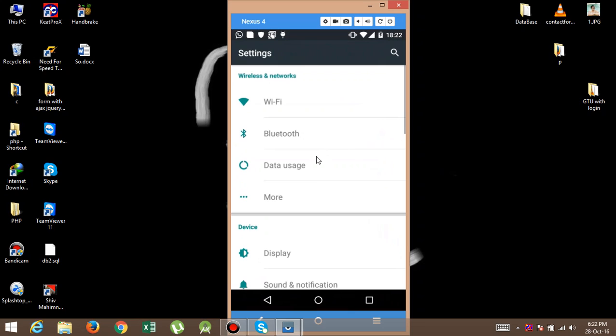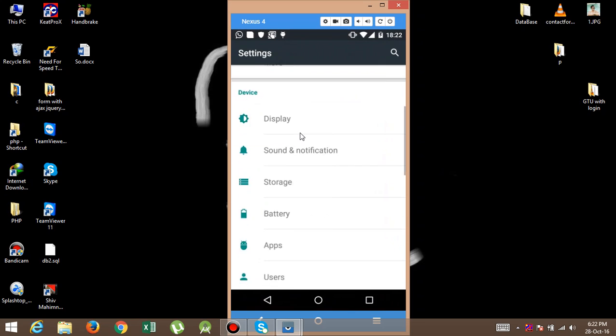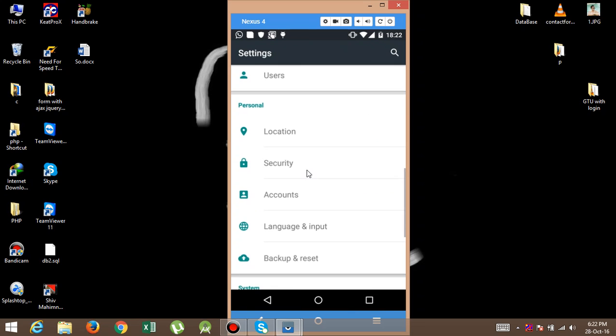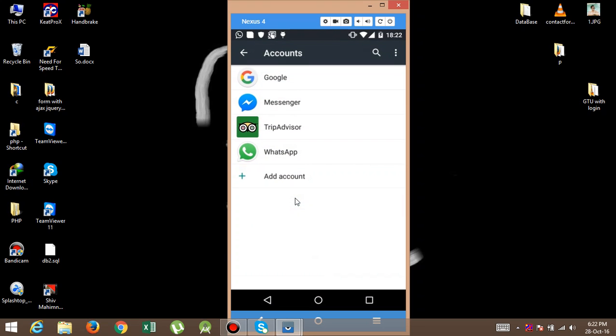After that, you want to select Accounts. Here in Accounts, there is an option of Google. Click on Google.